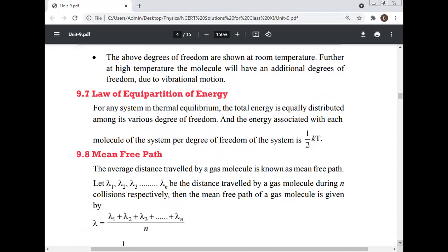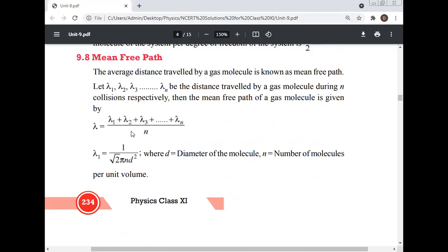Mean free path: the average distance traveled by a gas molecule between collisions is known as the mean free path. If λ₁, λ₂, λ₃, ..., λₙ are distances traveled between n collisions, then λ = (λ₁ + λ₂ + ... + λₙ)/n = 1/(√2 · π · n · d²), where d is the diameter of the molecule and n is the number of molecules per unit volume.